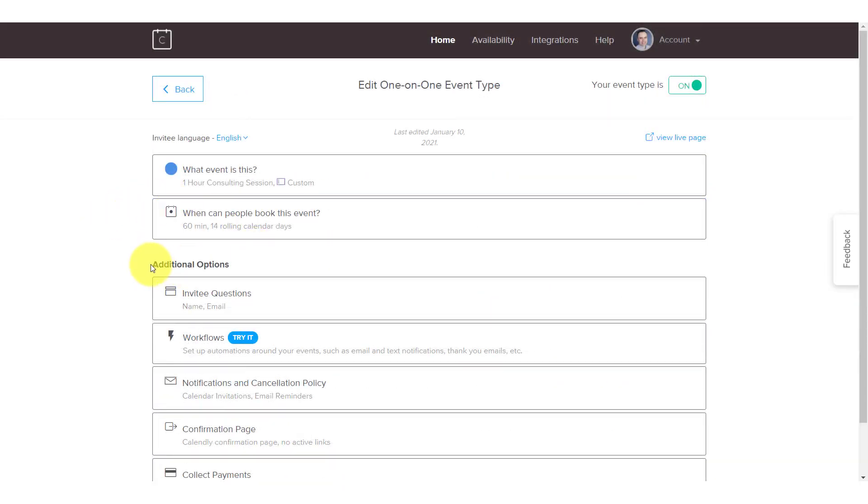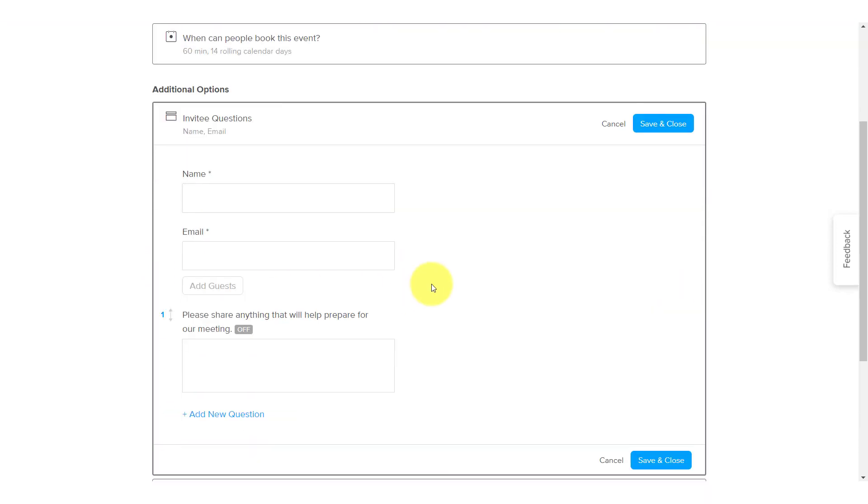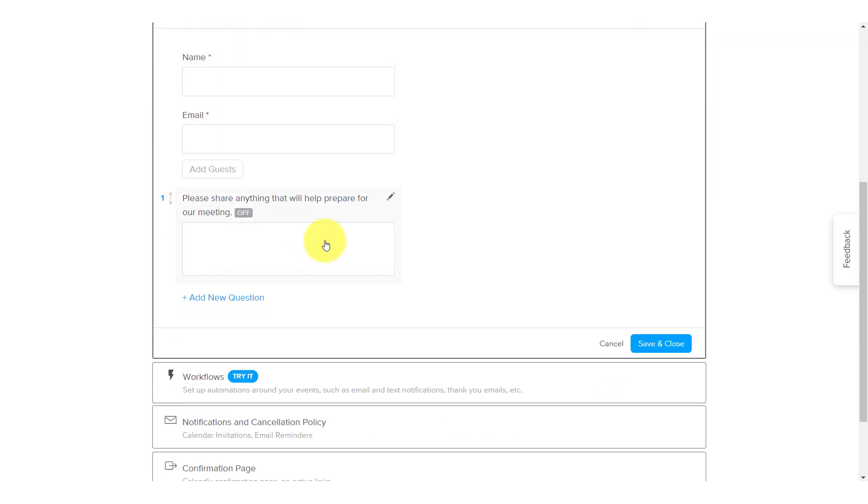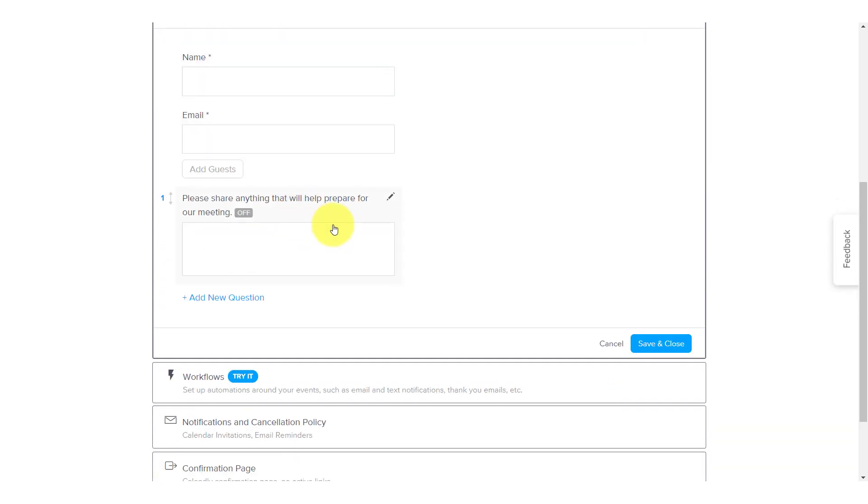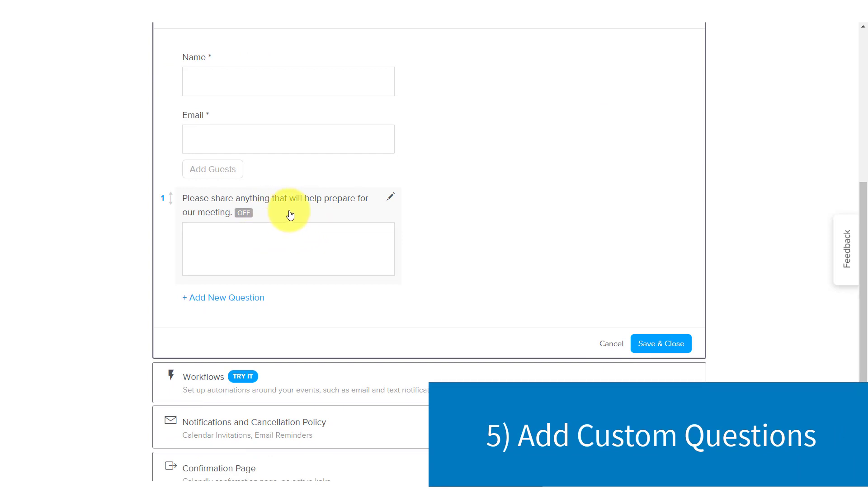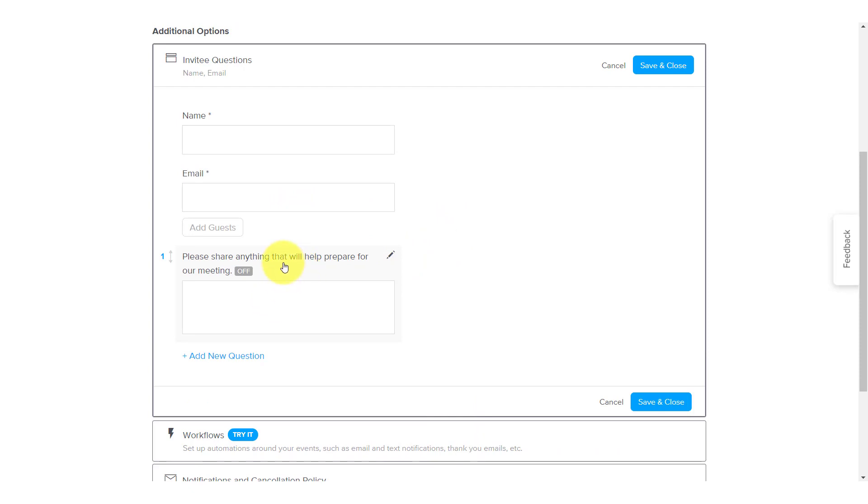Next on our list, we want to come down to the additional options section and we want to select the first one here, invitee questions. Now at first glance, this may look rather basic and including a name and an email address is going to be standard. A quick additional tip is that you may want to turn on the add guests feature if you want to allow people to invite other guests, other email addresses as a part of the invitation. But the one that I want to focus on here is actually asking your invitees a question so that when they sign up to book a time with you, that you are getting some additional information from them. All we need to do is click on this area here and we can edit this message to whatever we want.